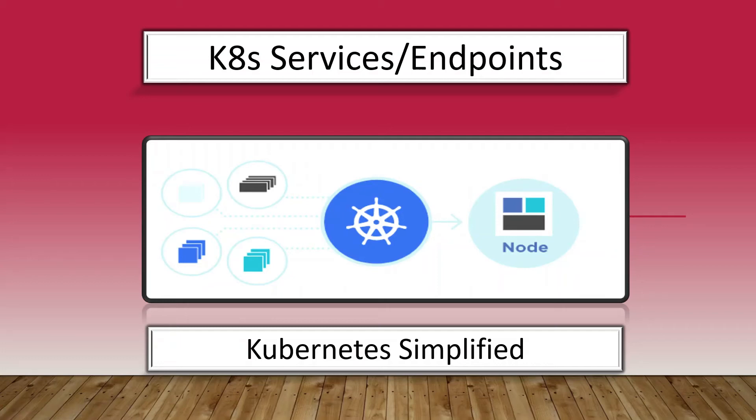Hi, in this video I'll be covering the Kubernetes service and endpoints. Now before we dive into what a Kubernetes service is, let's try to understand the need for a resource like service.